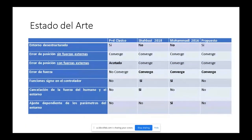El controlador clásico PD está planteado para un entorno desestructurado. Logra sincronización de posición siempre y cuando no existan fuerzas externas; cuando estas fuerzas del entorno existen, asegura errores de posición acotados. Sin embargo, no incluye ningún estudio acerca de qué sucede con la sincronización de fuerza.